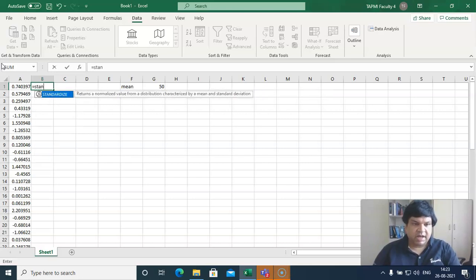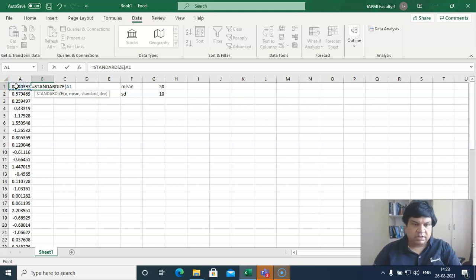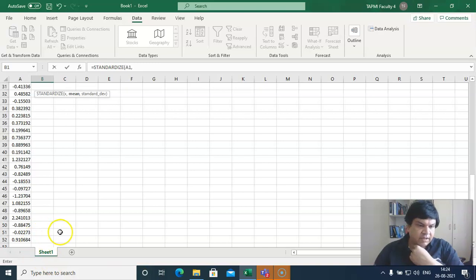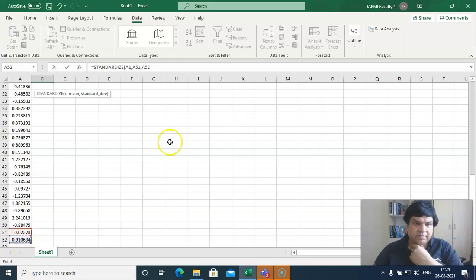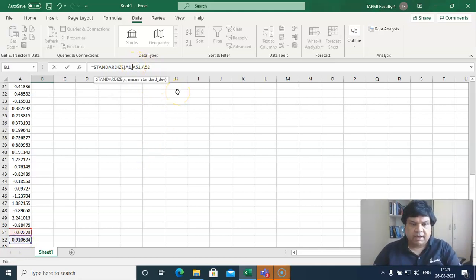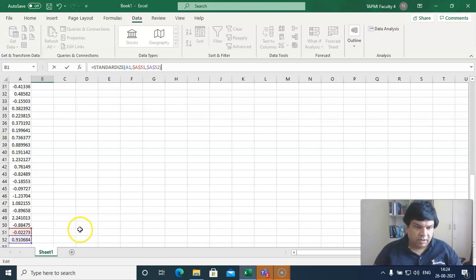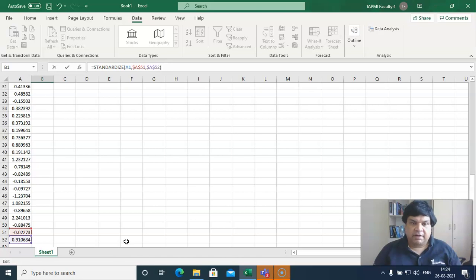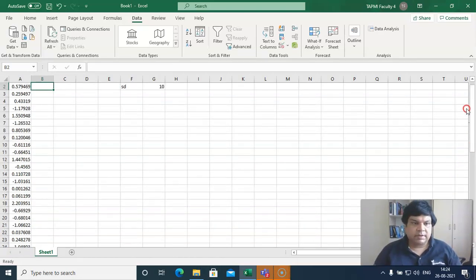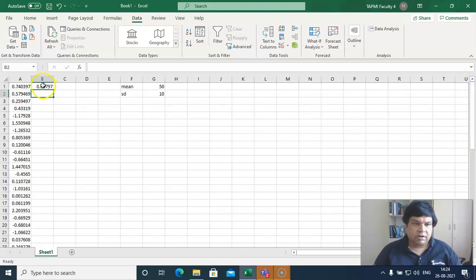We can do that using the STANDARDIZE function. We will use mean 0 and standard deviation 1, but we have to reference the calculated mean in cell A51 and standard deviation in A52. We use dollar signs — $A$51 and $A$52 — for absolute referencing, because we are going to refer to those cells every time we apply the formula.